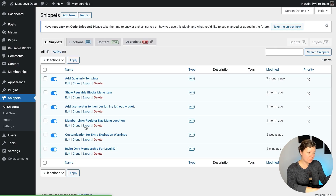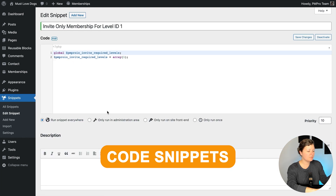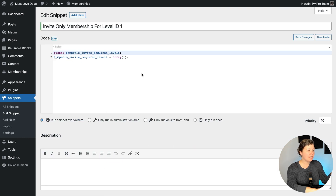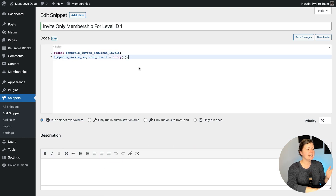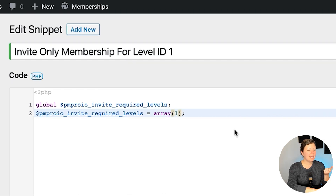I already have that code pre-configured in this site. I'm using a plugin called Code Snippets, which I really like to add and edit code in a safe way to my WordPress site. Here's that code — it's not scary. It's two lines, and you only have to customize one of them, which is the level ID that is requiring invite.